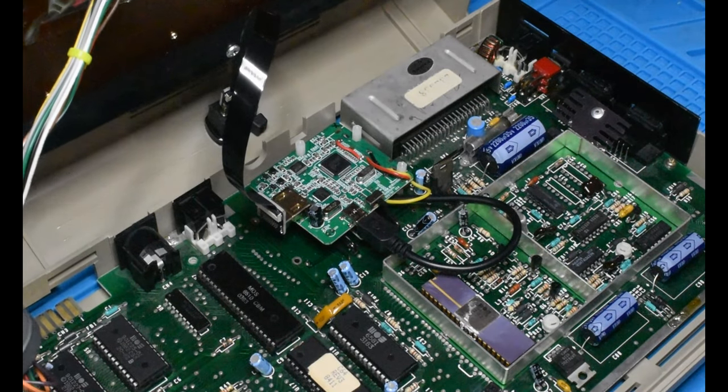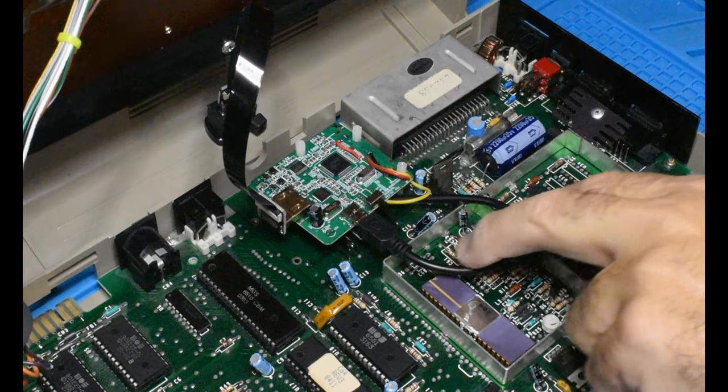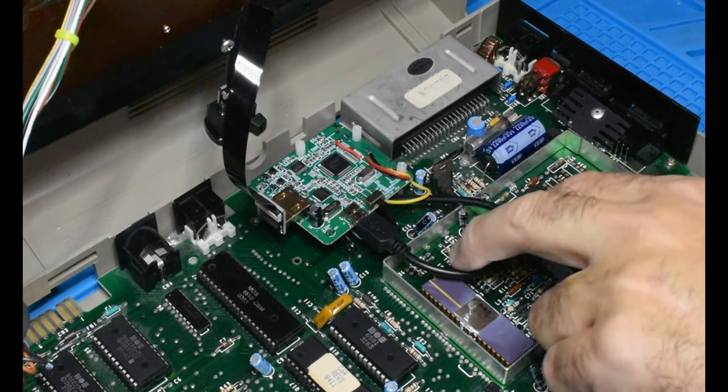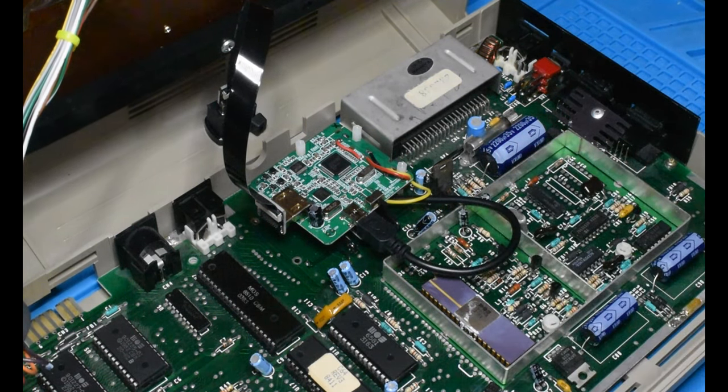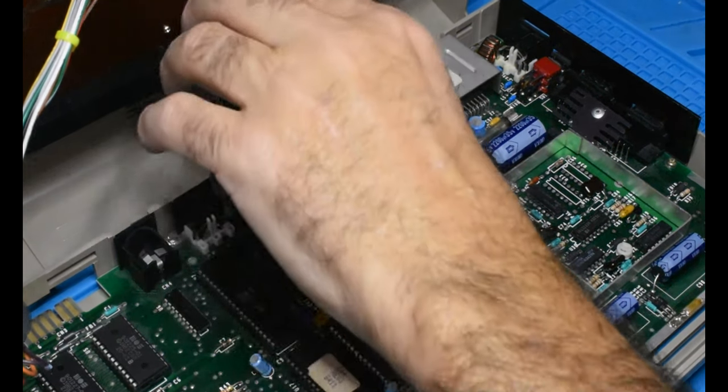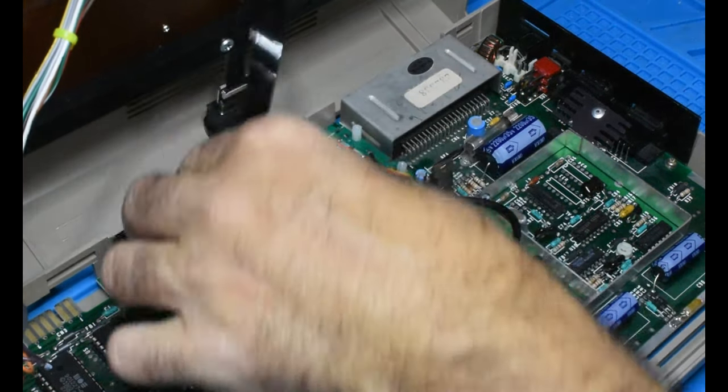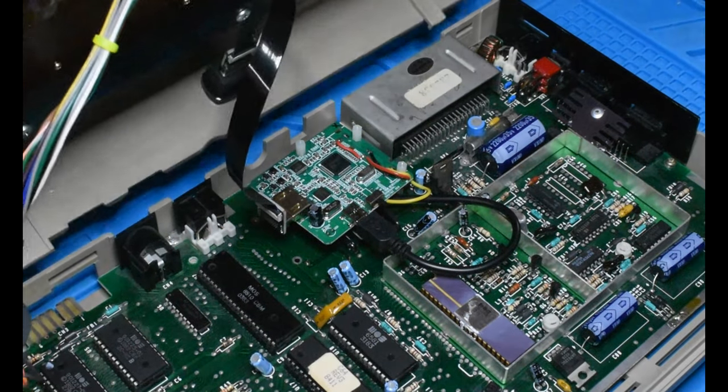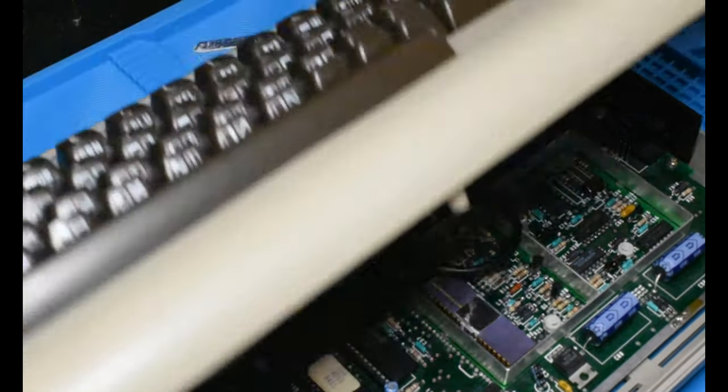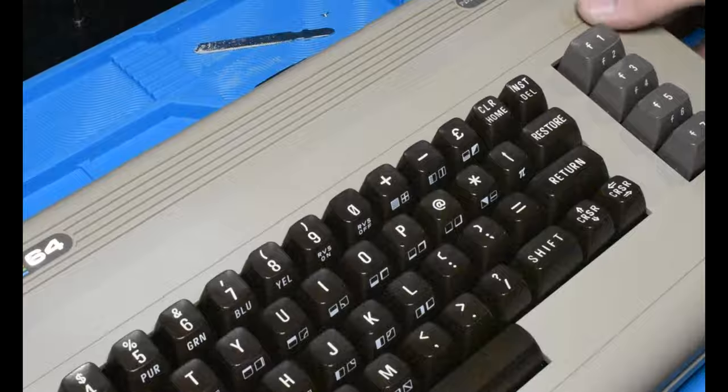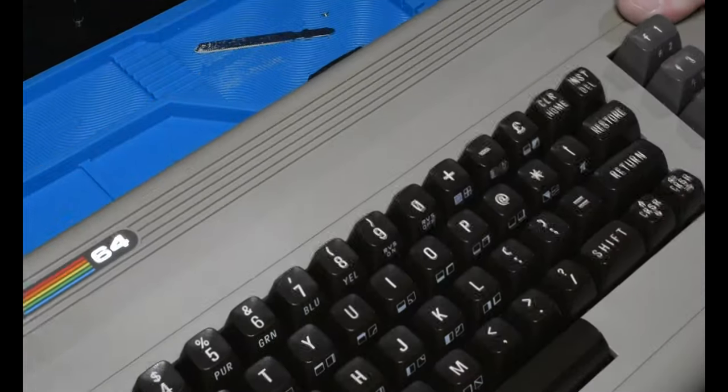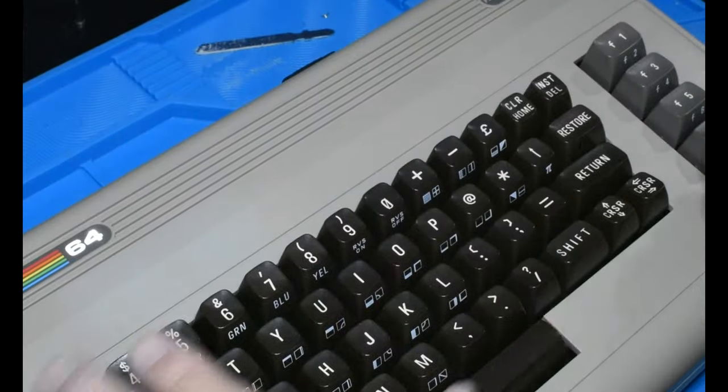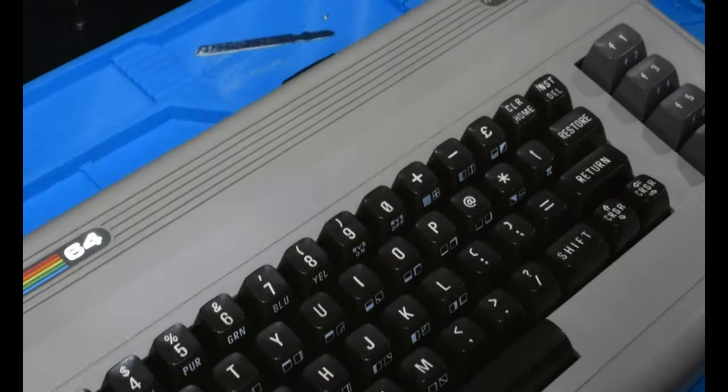So we've got the converter board. Temporary power until the new connectors I ordered arrive. So this is just like an old cell phone charger I chopped up. And then, of course, the ribbon cable which goes to the HDMI and to the converter itself. So we should be able to clamp it back down. And there's what it looks like on the back. The only thing left to do is to fire it up.